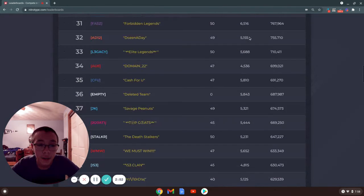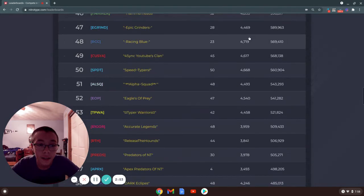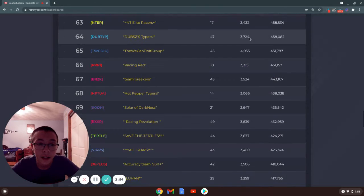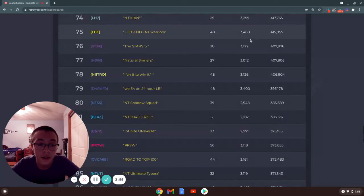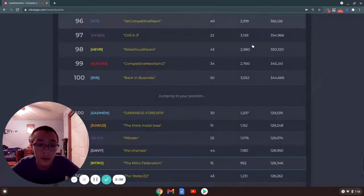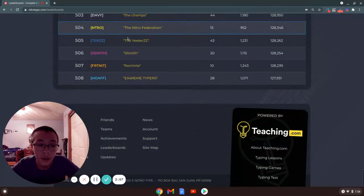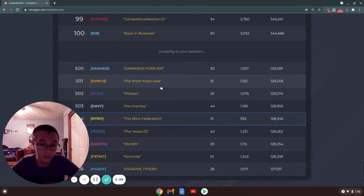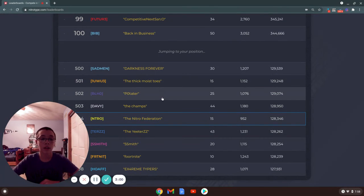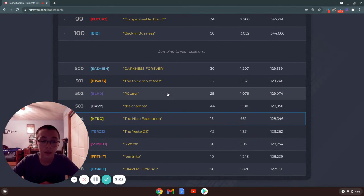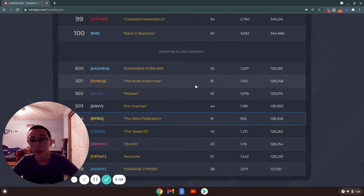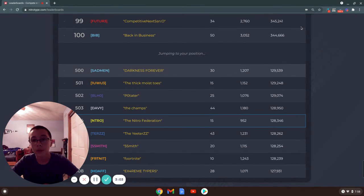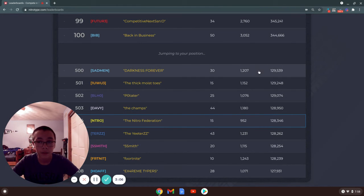I like on this how it just takes you to your team, like it jumps to your position. Where on the other leaderboard it would just say your position at the very top.